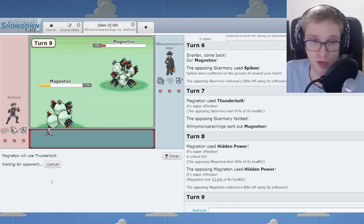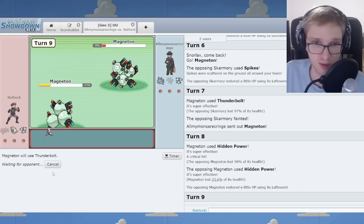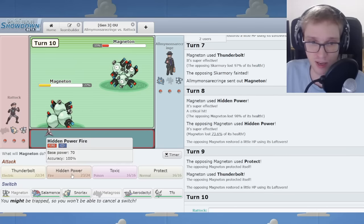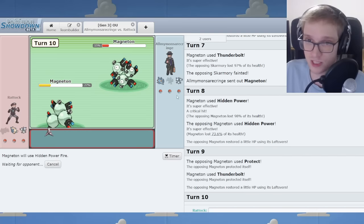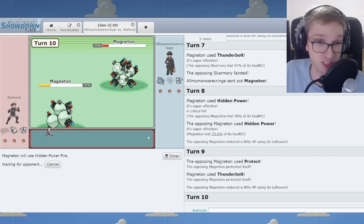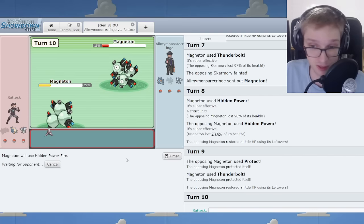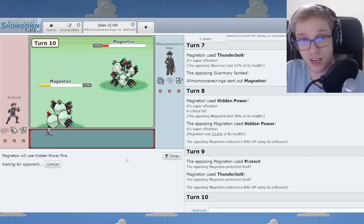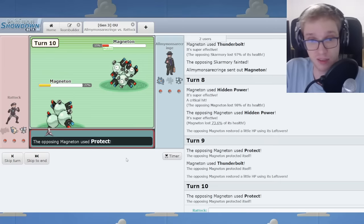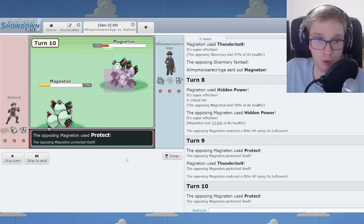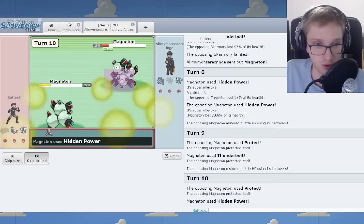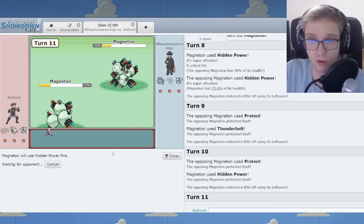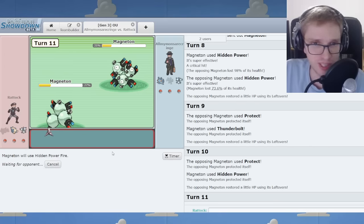It's a speed tie situation, isn't it? There's a lot of HP Fire in case of Forretress coming in or something random? Because I'm now suggesting I'm likely to Thunderbolt. Oh. Oh, you've...